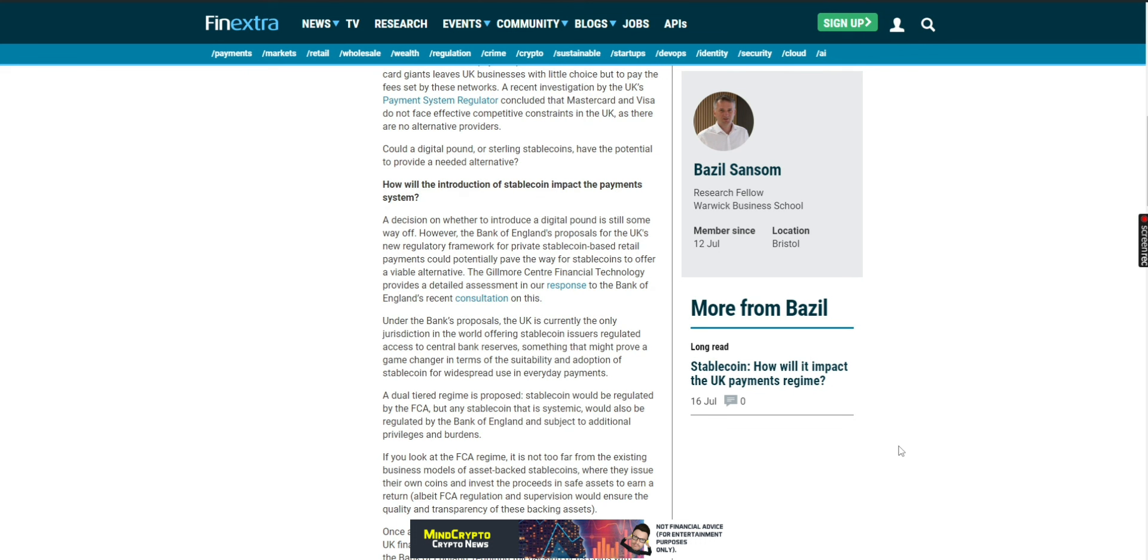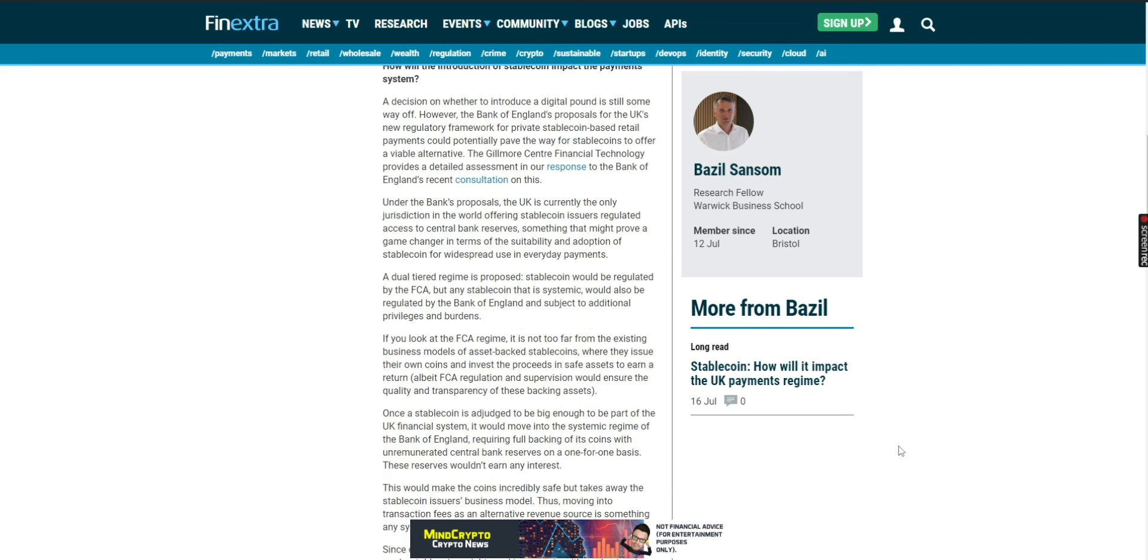A decision on whether to introduce a digital pound is still way off, as they say here. However, the Bank of England's proposal for the UK's new regulatory framework for private stable coin-based retail payments could potentially pave the way for stable coins to offer a viable alternative. Gilmore Central Financial Technology provides a detailed assessment in our response to the Bank of England's recent consultation on this. Under the bank's proposals, the UK is currently the only jurisdiction in the world offering stable coin issuers regulated access to central bank reserves, something that might prove a game changer in terms of the suitability and adoption of stable coin for widespread use in everyday payments.